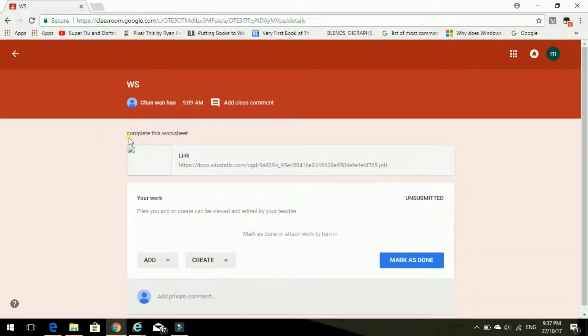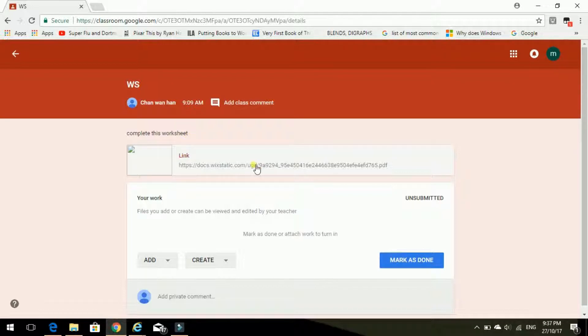Okay. It says complete this worksheet. Right, this one. So click on the link.